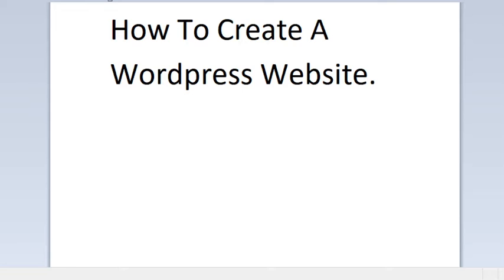Good morning, good evening, good afternoon — anytime you're watching this video. Let's talk about WordPress: how to create a WordPress website, maybe a blog or vlog or anything you want to create on WordPress. So how do we create it? Let's go.